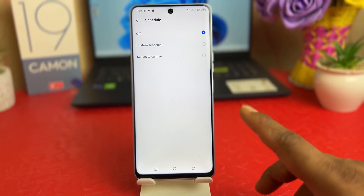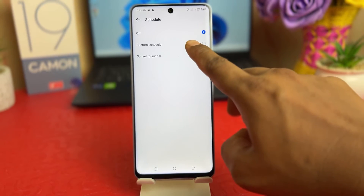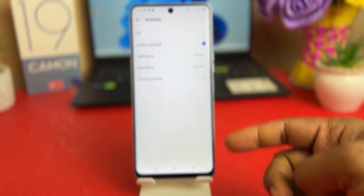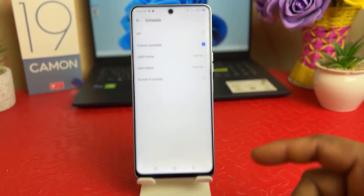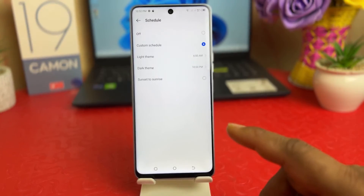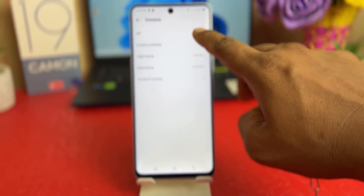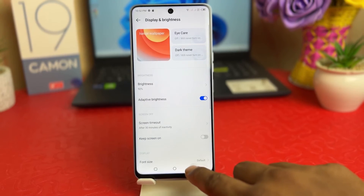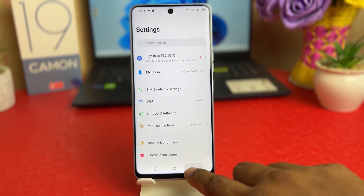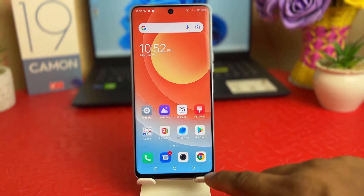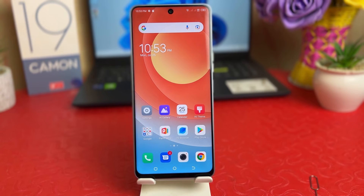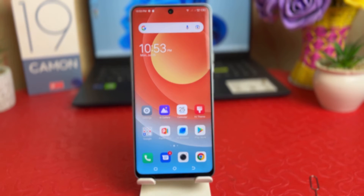You can choose a particular time to let your phone automatically turn on dark mode from one time to another. There's also another quick shortcut way to turn on or off dark theme.